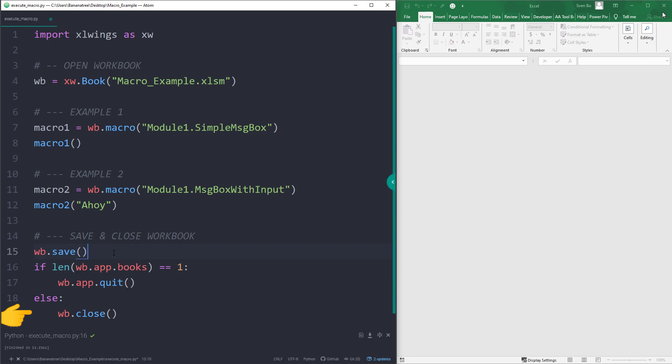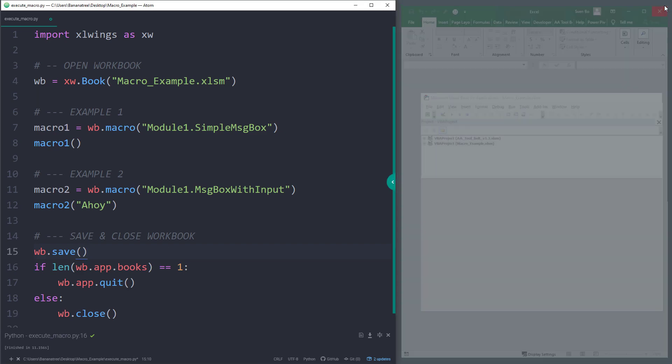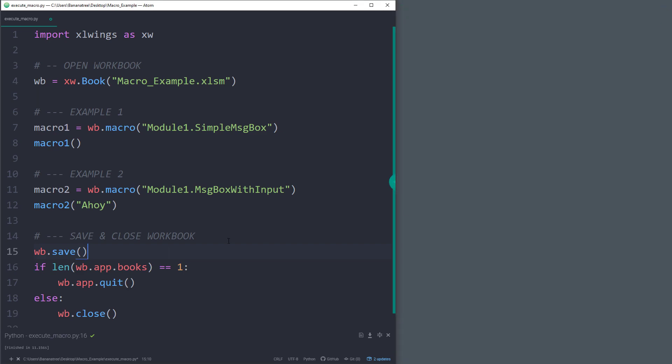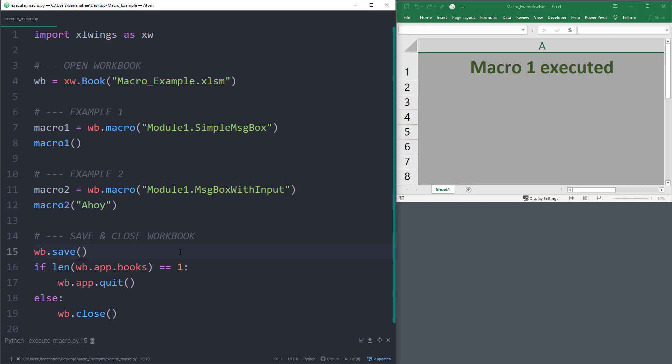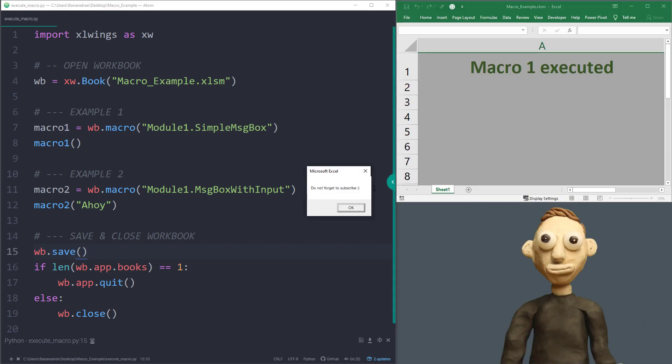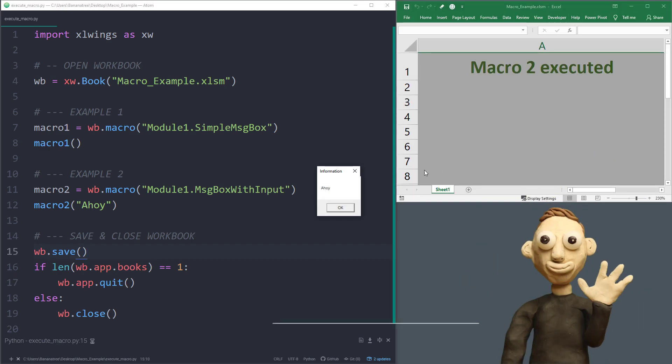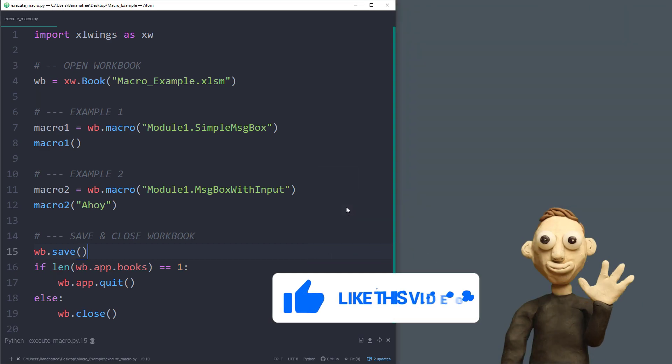With that in place, I will execute our code one more time. As before, we will get our message boxes and once done, the file will be saved and closed correctly.